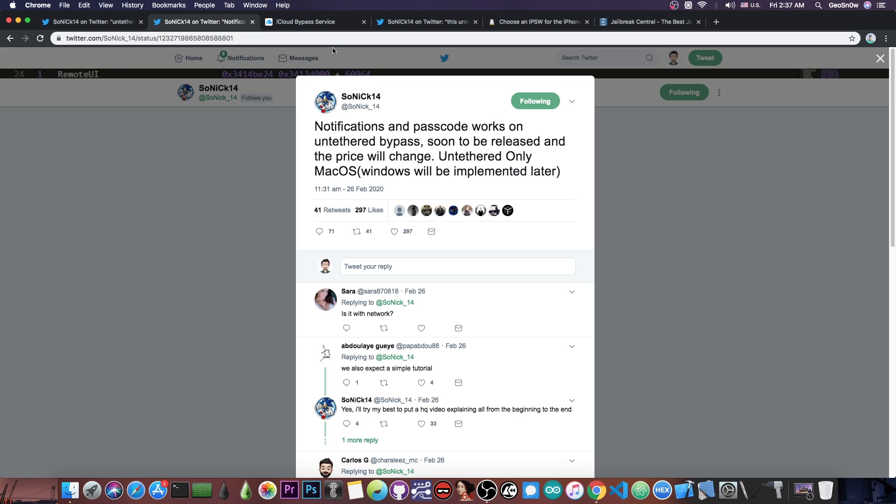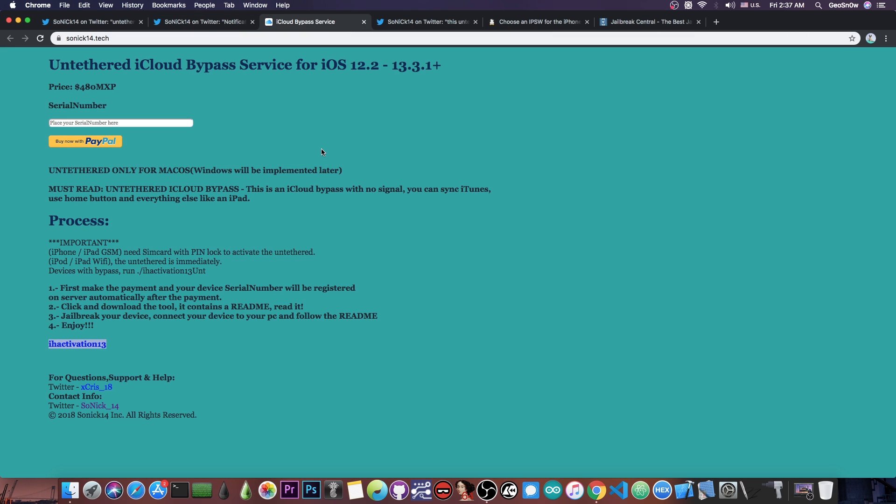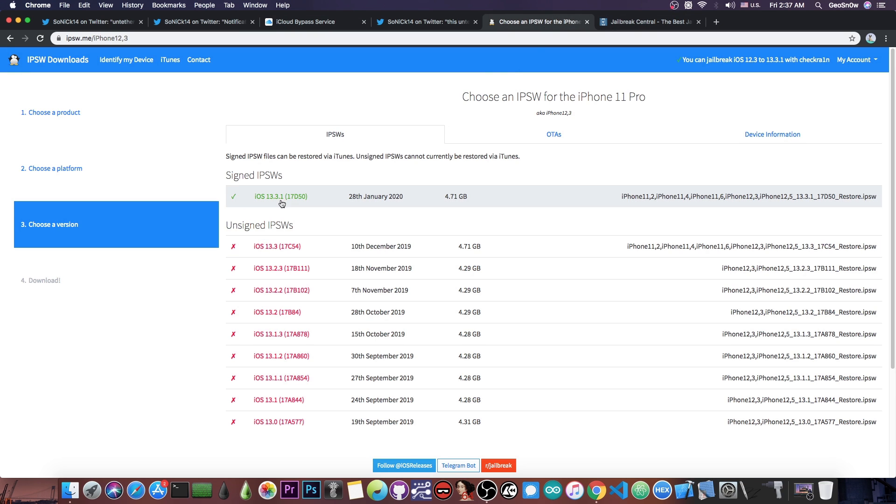Today he updated the website: 'Untethered iCloud bypass service for iOS 12.2 all the way up to 13.3.1 and newer.' As I said, at the moment I'm making this video, 13.3.1 is the latest version available for all iOS 13 supported devices.